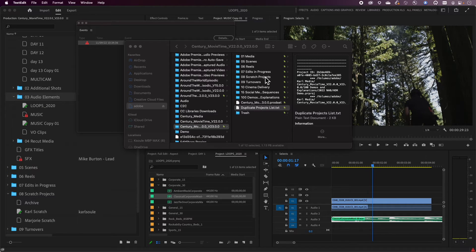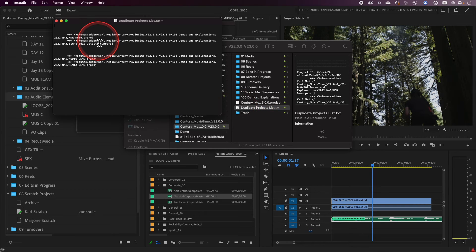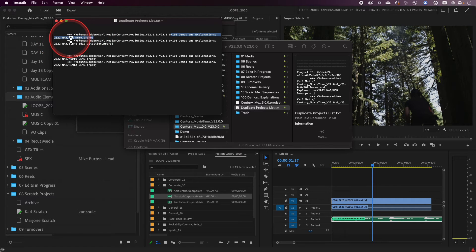The way to fix this — and this is one of those rare cases where at the operating system level I'm actually going to make some changes to the production folder. Normally we tell you to let Premiere manage this and make changes through the production panel inside Premiere. This is one of those cases where we're actually going to move some stuff out of the production folder onto the desktop, and then use 'add project to production' to bring them back in. So look at this text file and you'll see some pathways here — it's showing that in my folder called '100 demos and explanations,' in the 2022 NAB folder, there is a project called 'HDR demo' that has a duplicate ID with a different project called 'scene edit detection.'